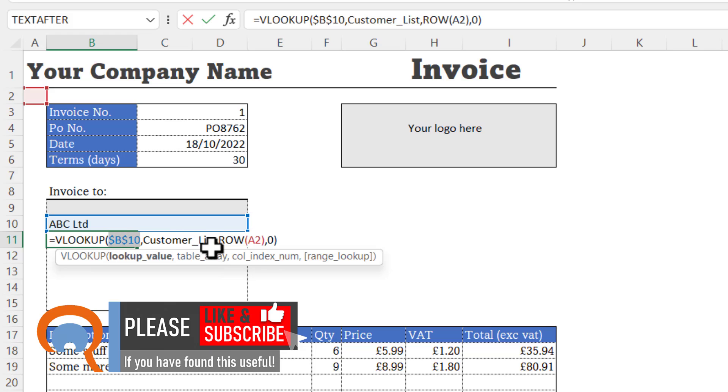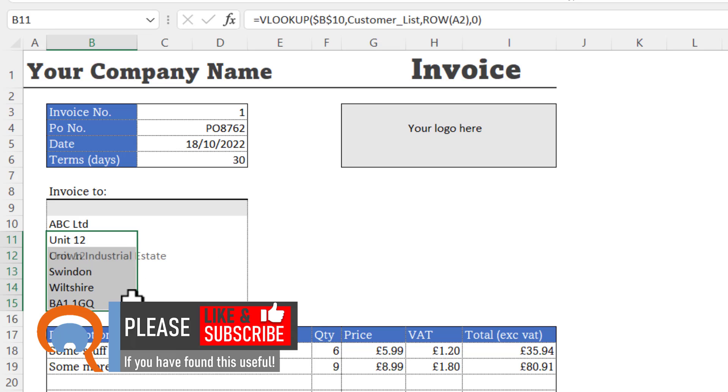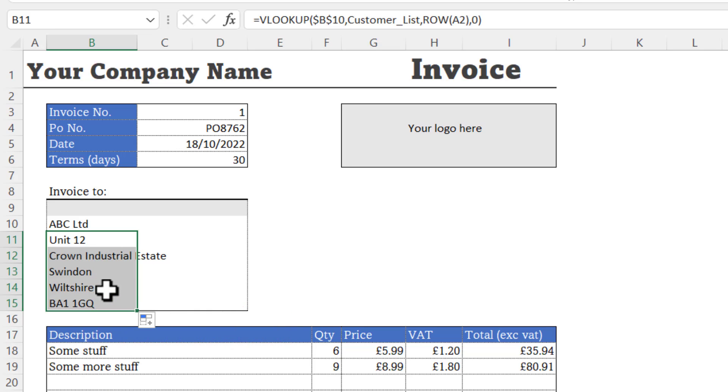So if I press enter and then copy this down, you can see I get the rest of the address details.